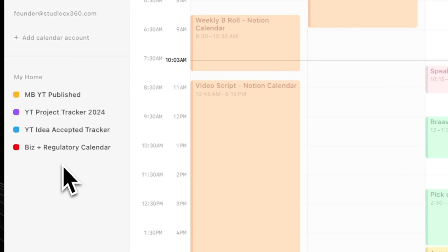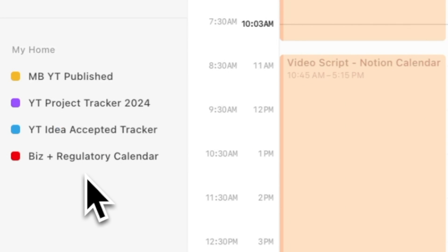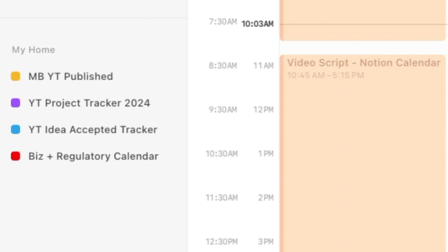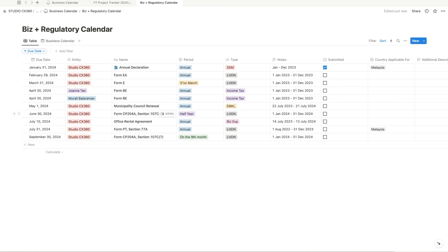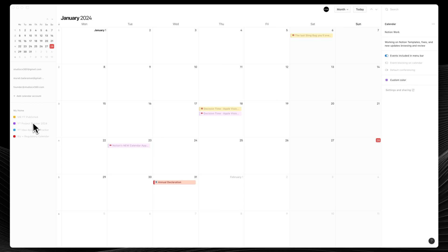As examples, I use Notion databases to manage different client projects, my creative calendar, and of course, a compliance calendar of all the critical dates for my company's corporate filings. I can see all of this reflected directly into the Notion calendar by linking it to my Notion workspace.